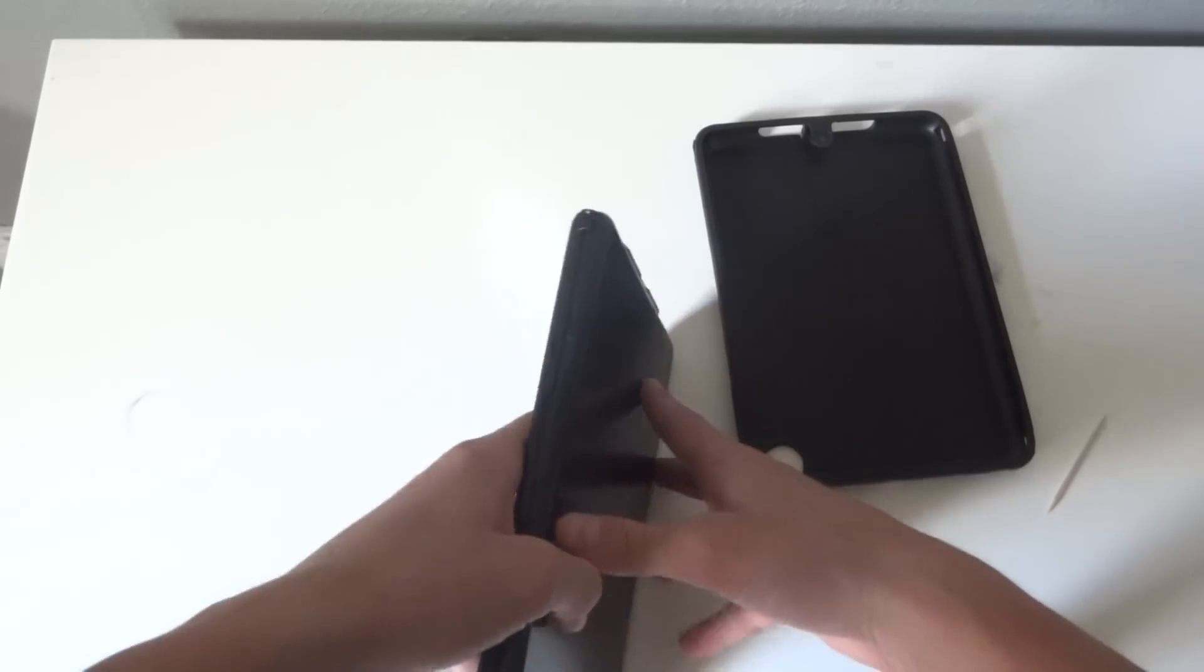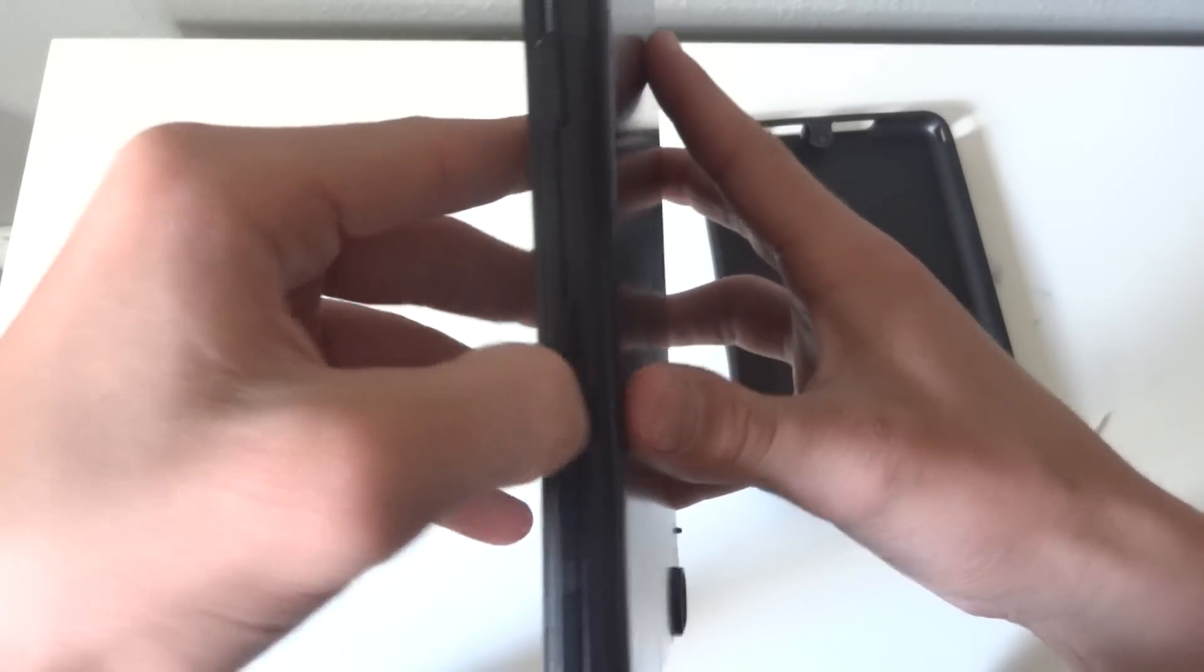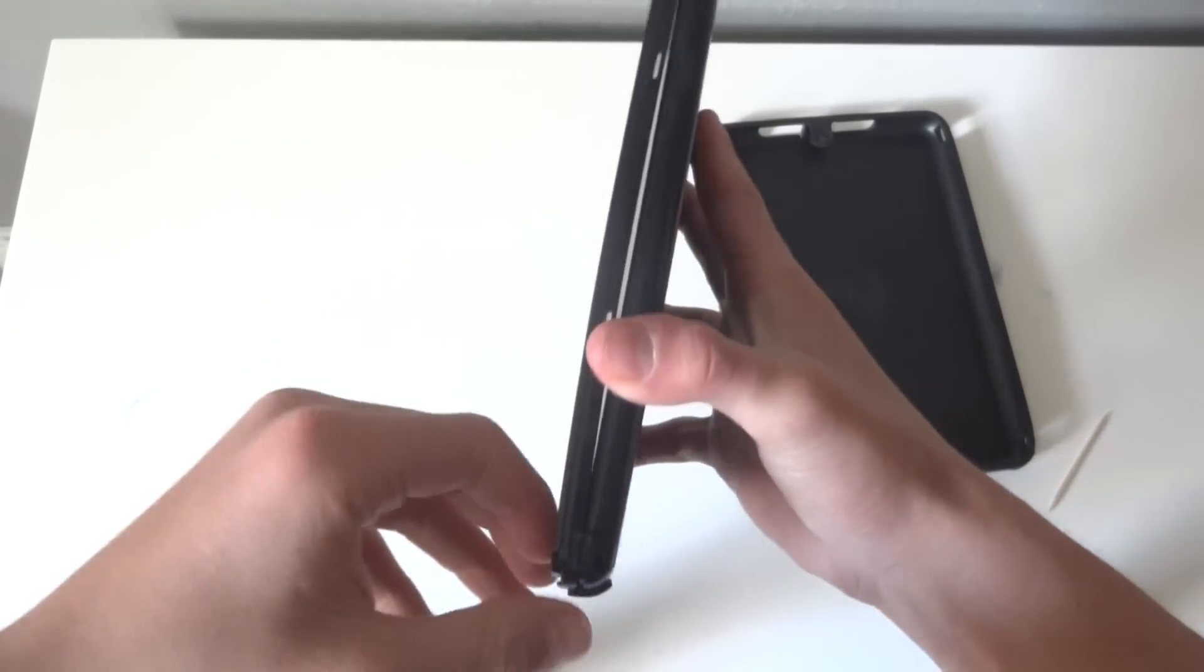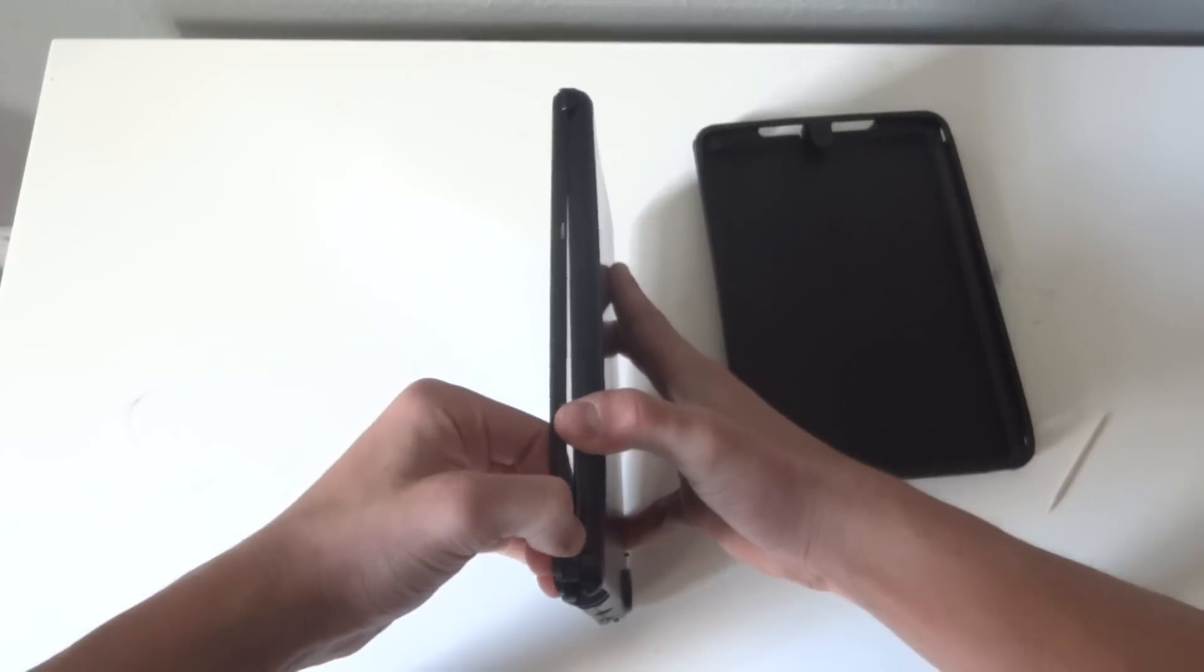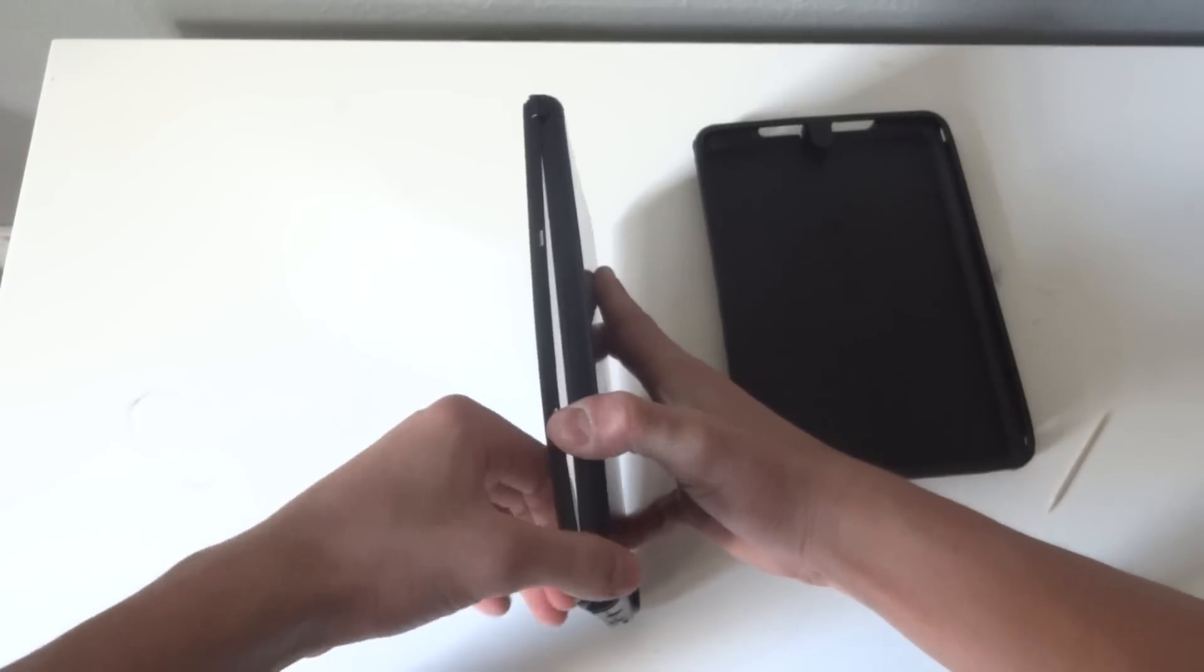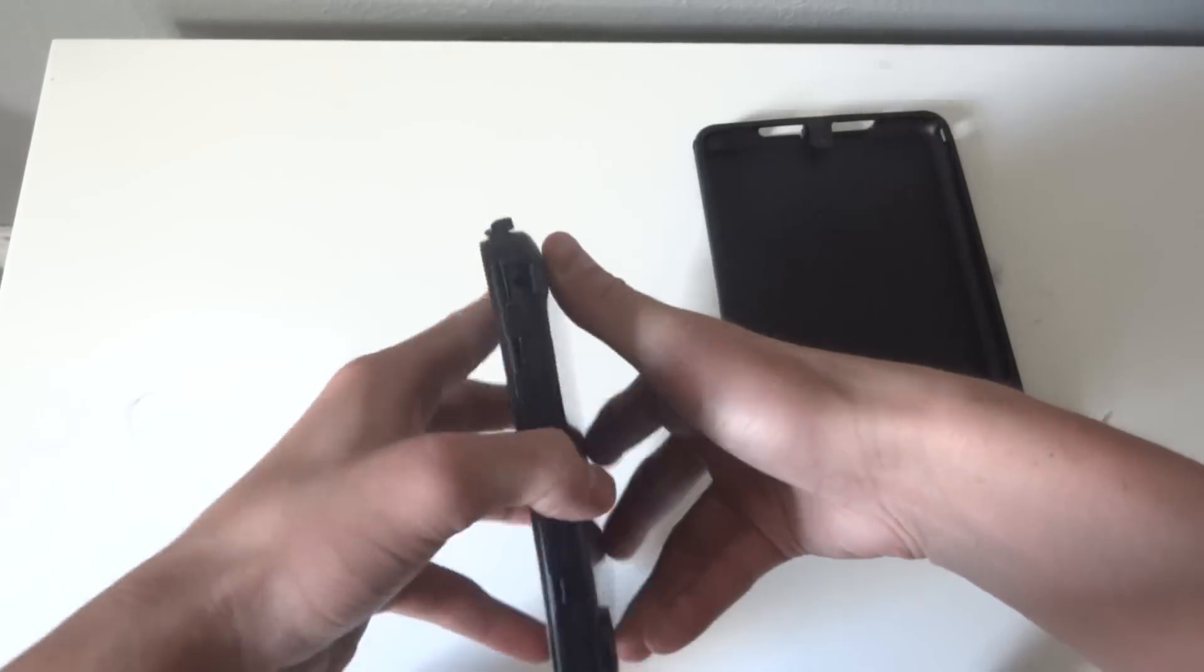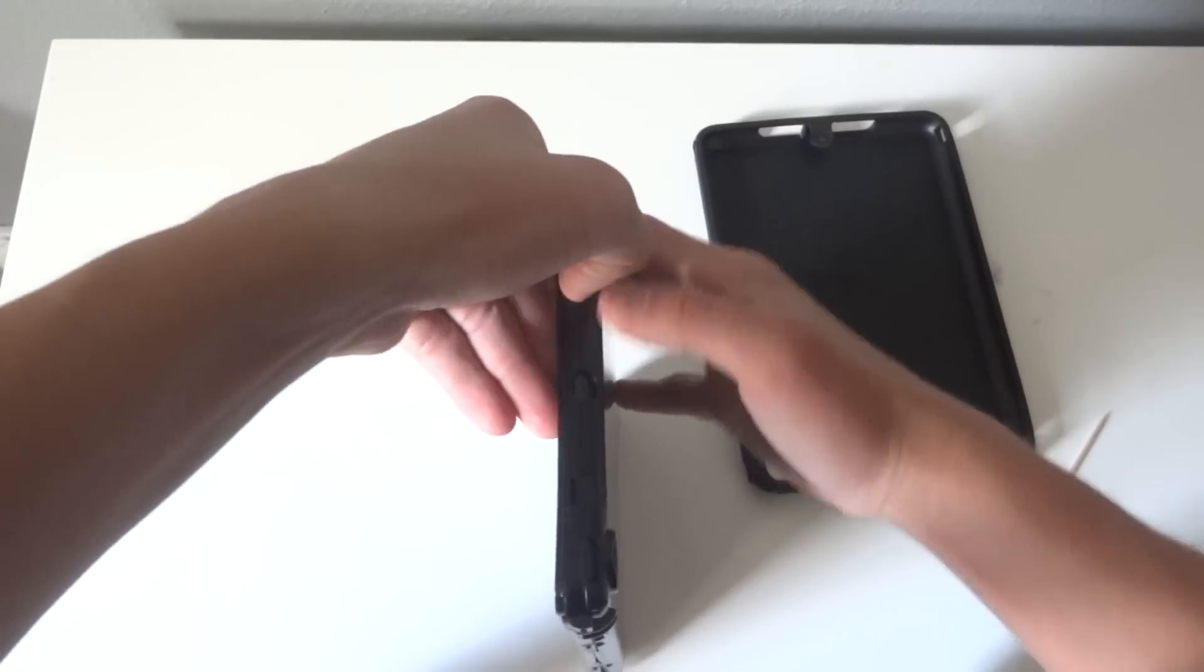And then you want to pull. You see these little things right there? Dig your nail in there and pull that out. You can see just how well built this is.